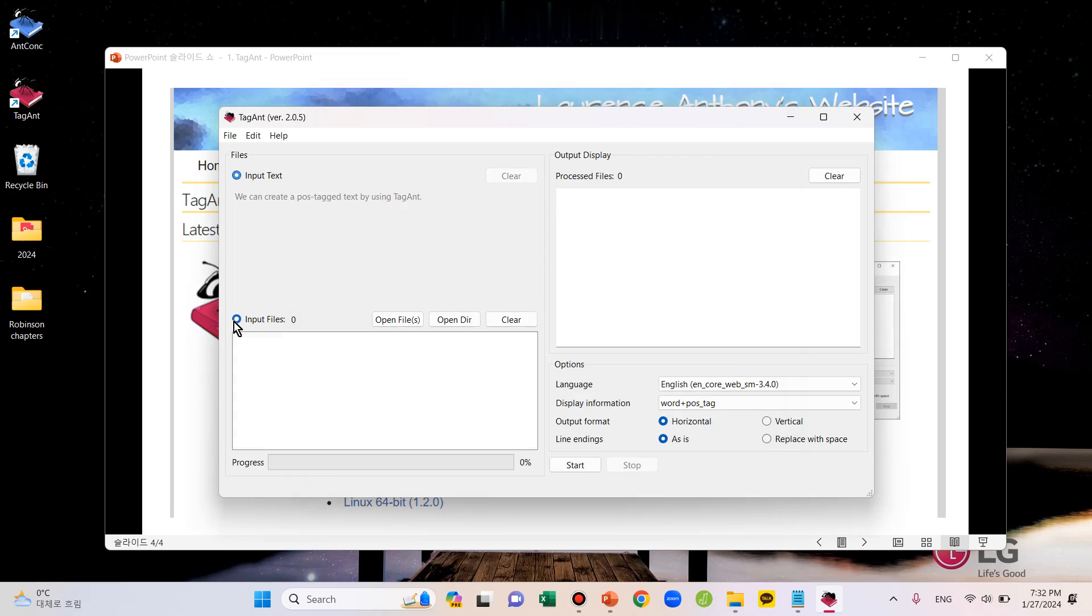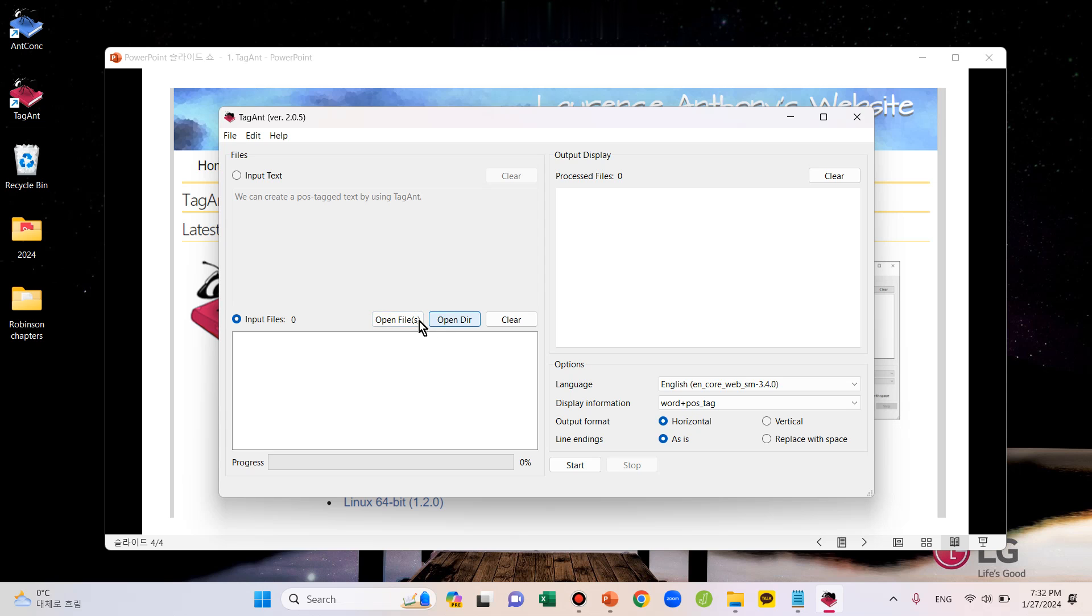This option can be used when you want to upload an original file on the tool. To upload files, you can use these two buttons, Open Files and Open Directory.